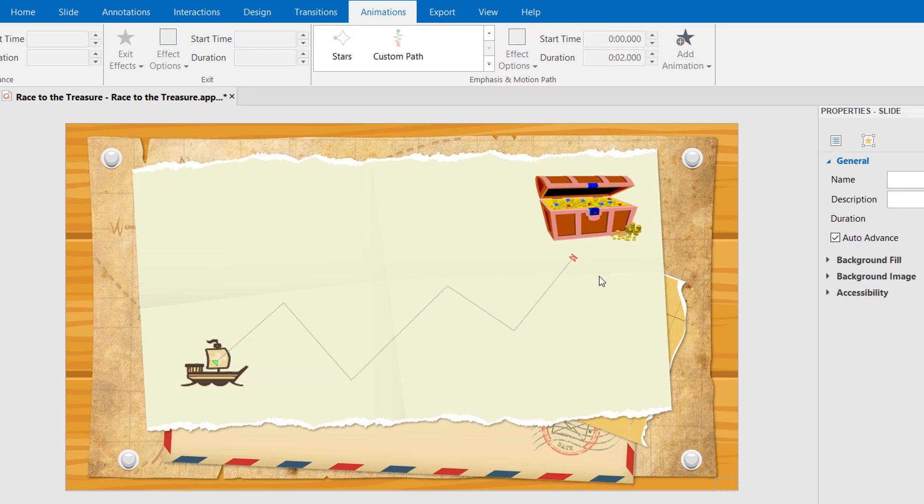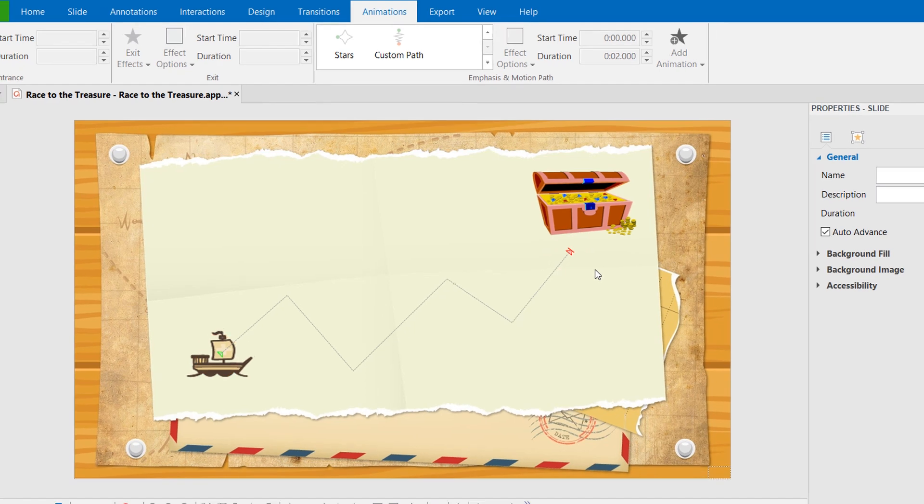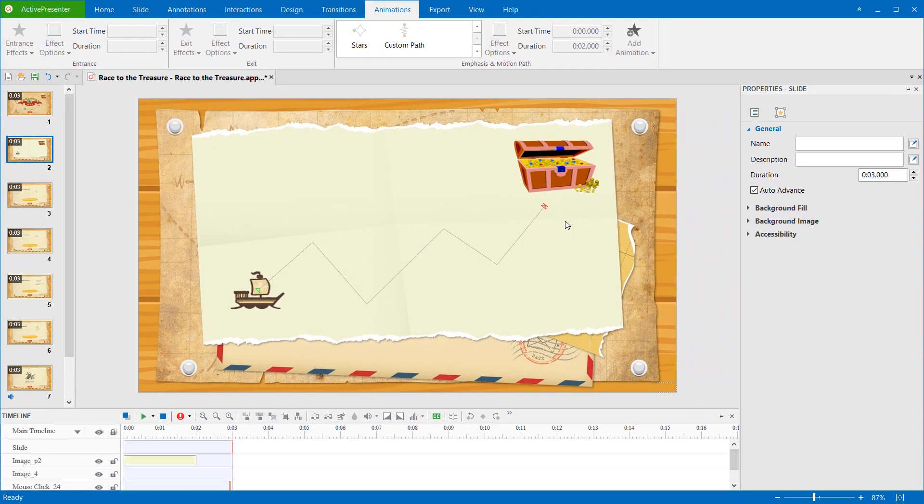After that, you will see the motion path effect appear as a dotted line, with a green and a red arrow on the canvas. The green arrow indicates the path's start, while the red one indicates its end. Let's preview the motion path.